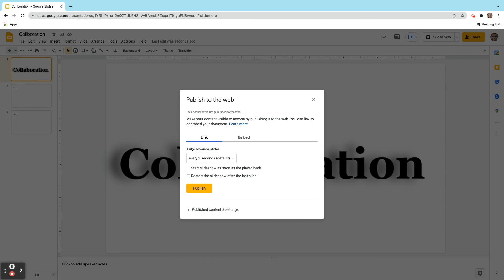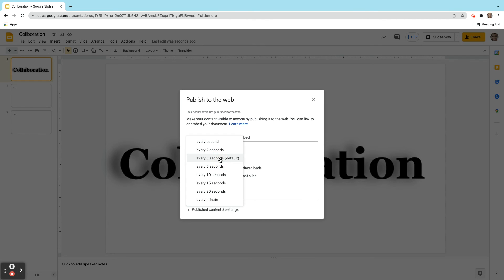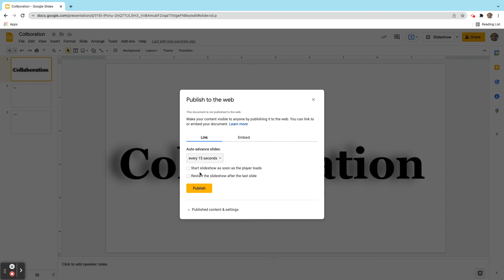And now I'm going to choose how quickly or how long I want to auto-advance the slides. So let's say I want each slide to be on for 15 seconds before it moves on. And we're going to go ahead and restart the slideshow after the last slide. So once it gets to the end, it's automatically going to restart. And we're also going to start it immediately once it loads.